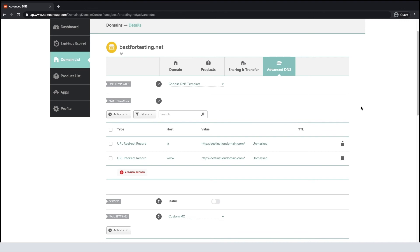Please remove the conflicting records and leave only one redirect record for the selected host. That way, the domain will work properly.